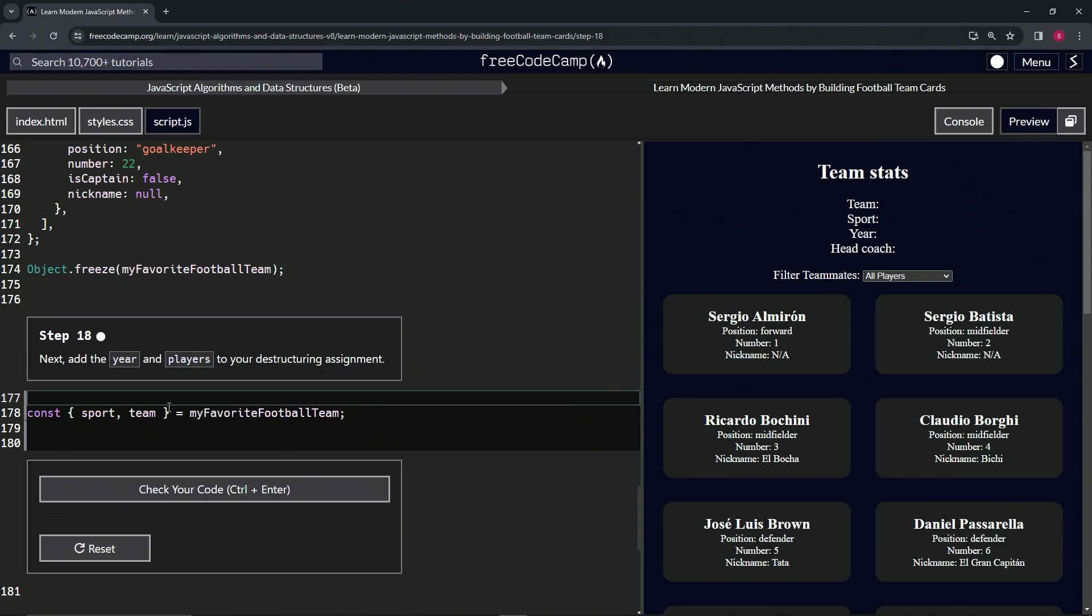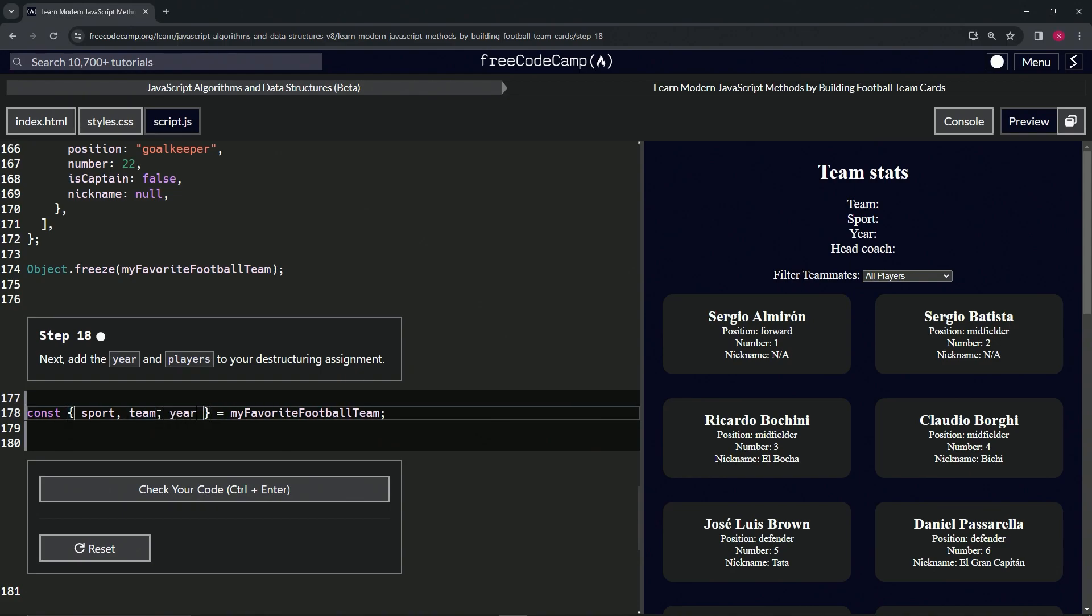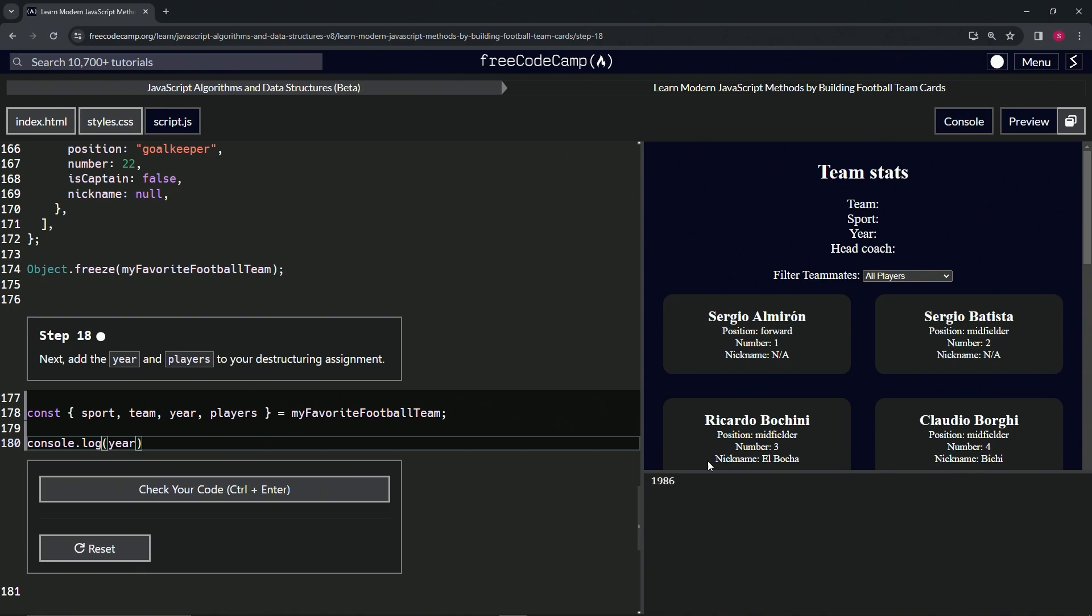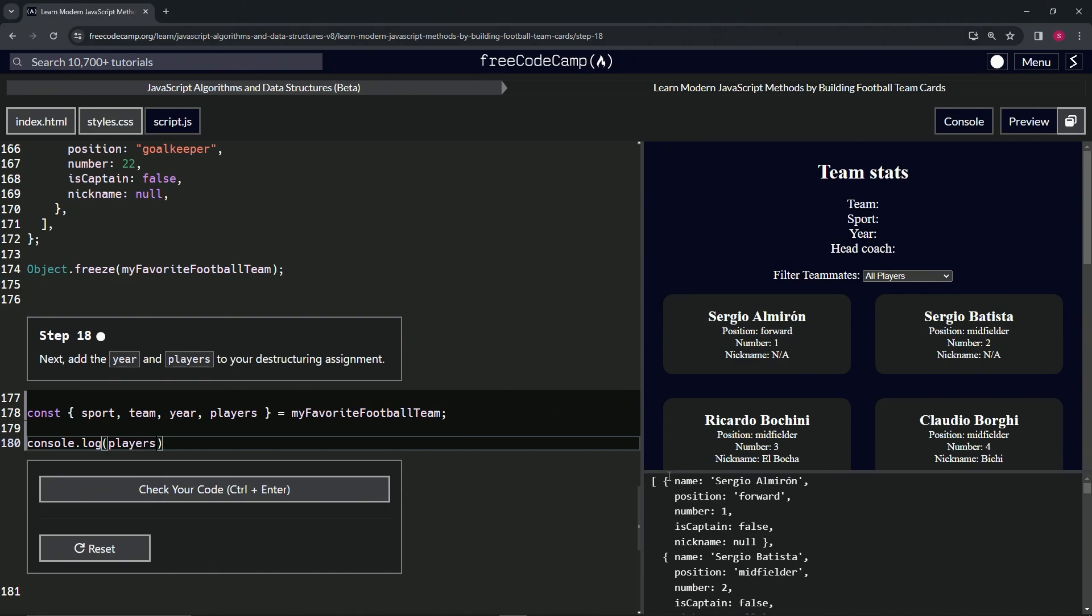If we come down here, we can see when we do console.log, just like the other ones, if we do year like this and open up the console, we see 1986. If we do players, we see the array with all these objects in it of these players and their positions and whatnot. We know that works.